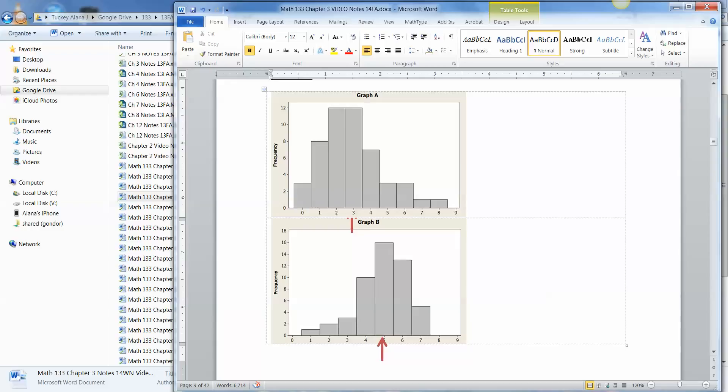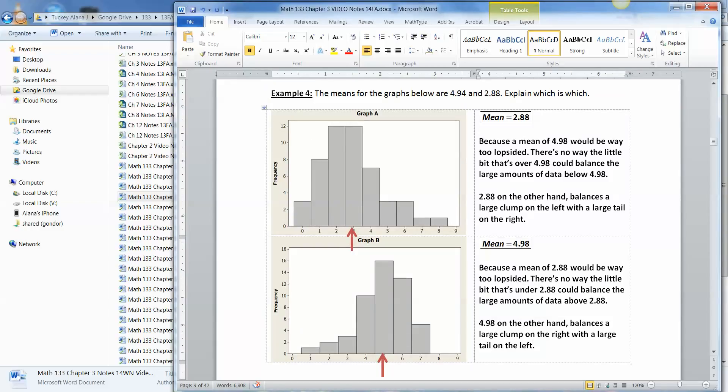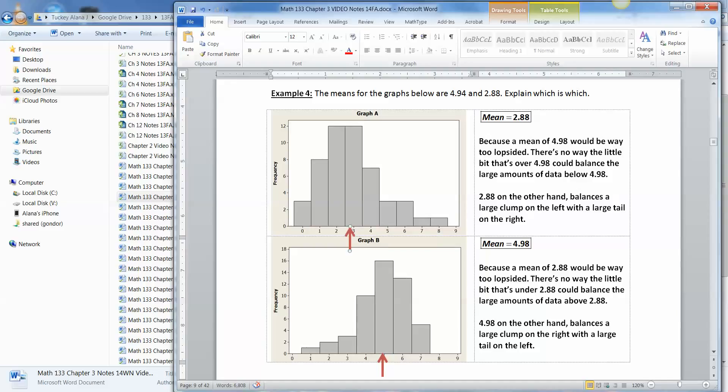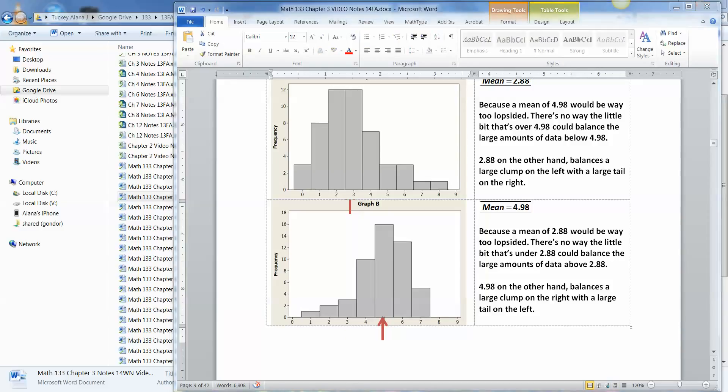You can see it. See how it's kind of near where that tallest bit is. And then this tail over here is balancing out with this bit over here. So let me write that up. There we go. So a mean of 4.98 would be way too lopsided. There's no way the little tiny bit over here could balance that huge clump over there. If it's at 2.88, however, it balances a nice good half of the clump with a nice good long tail. Similarly, the same argument works down here with 2.88. 2.88 would be way too small. It would be over here. So it's actually over here at 4.98. Where the clump on the half would balance with that large tail.